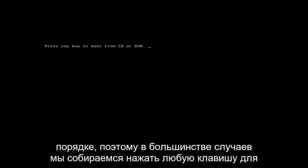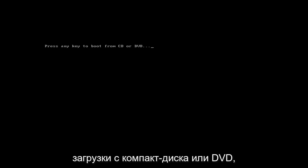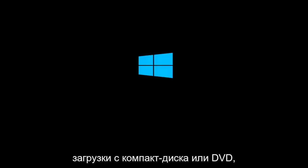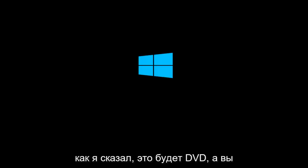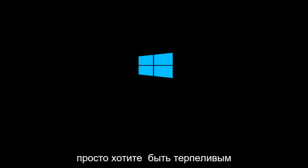Okay, so we're going to press any key to boot from the CD or DVD. And in most cases, like I said, it will be a DVD. And you just want to be patient.